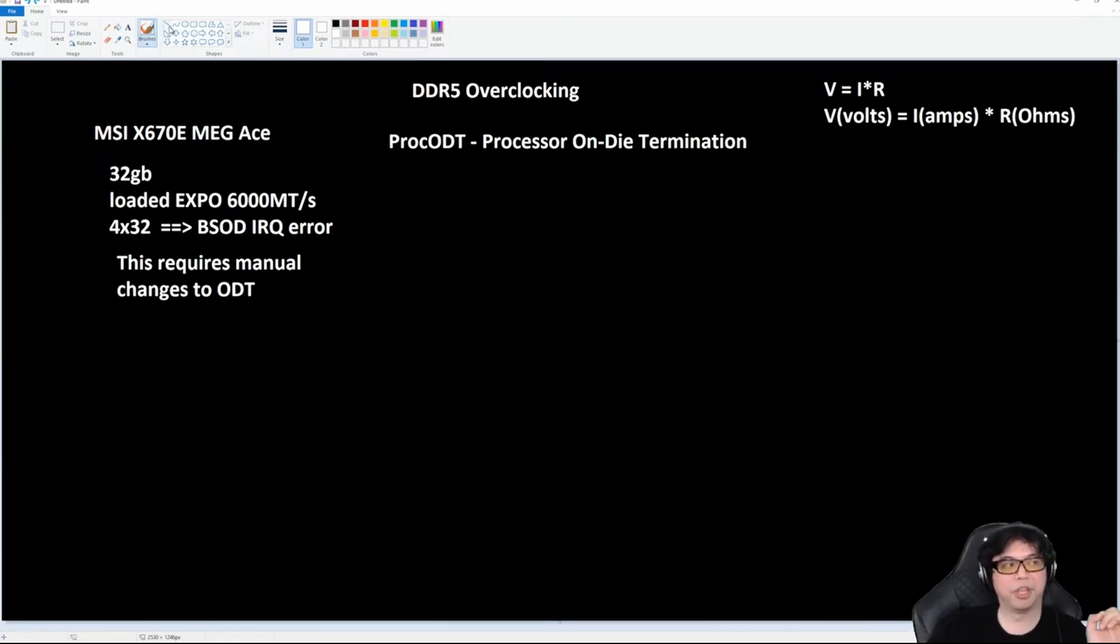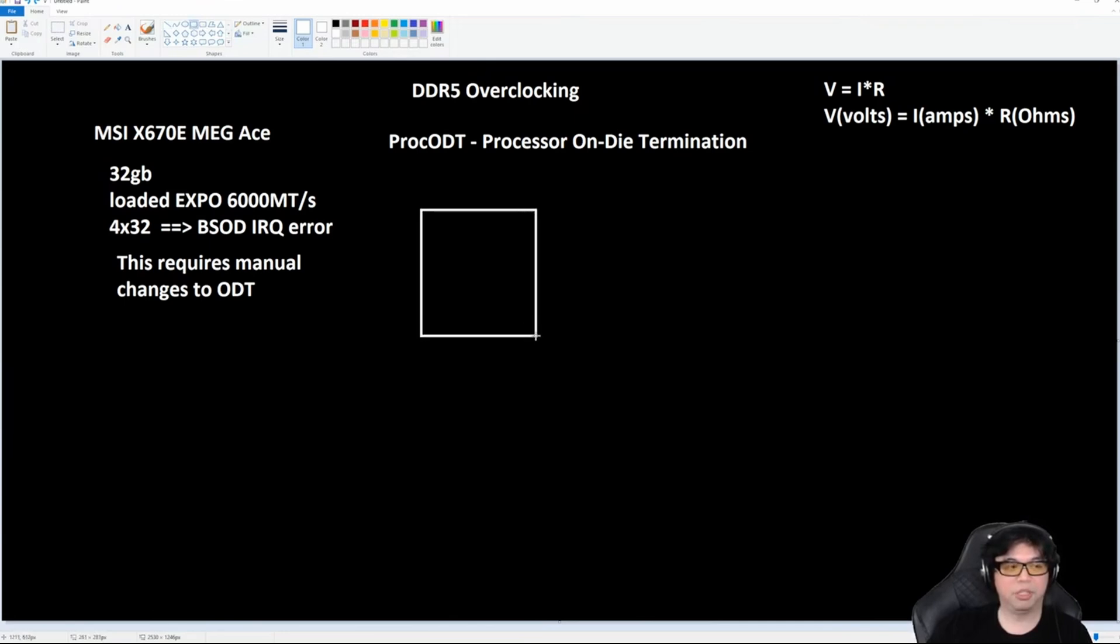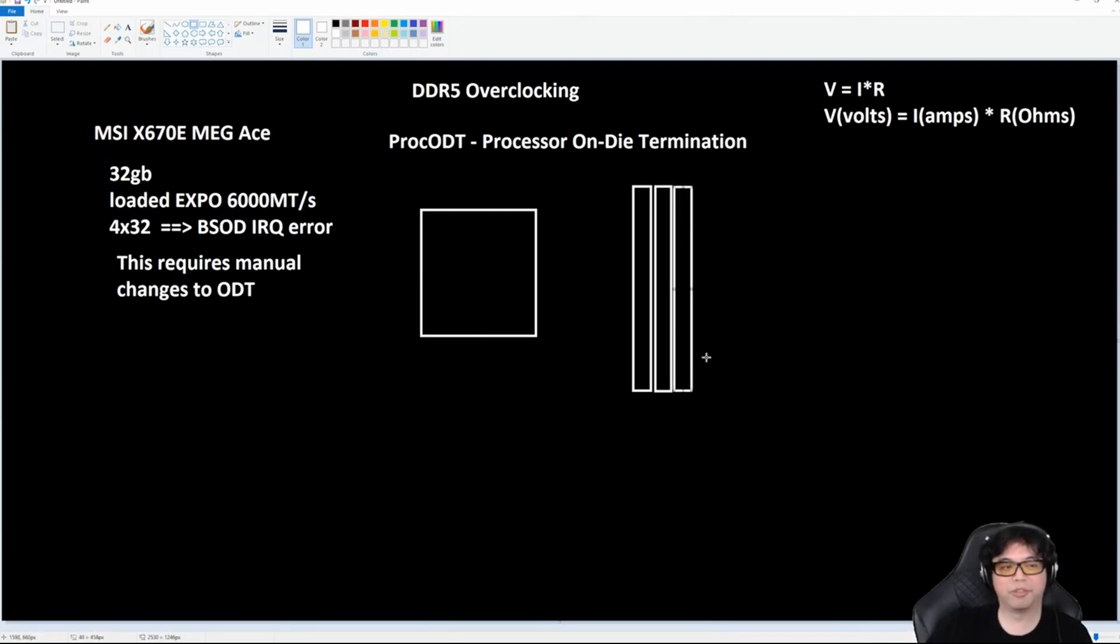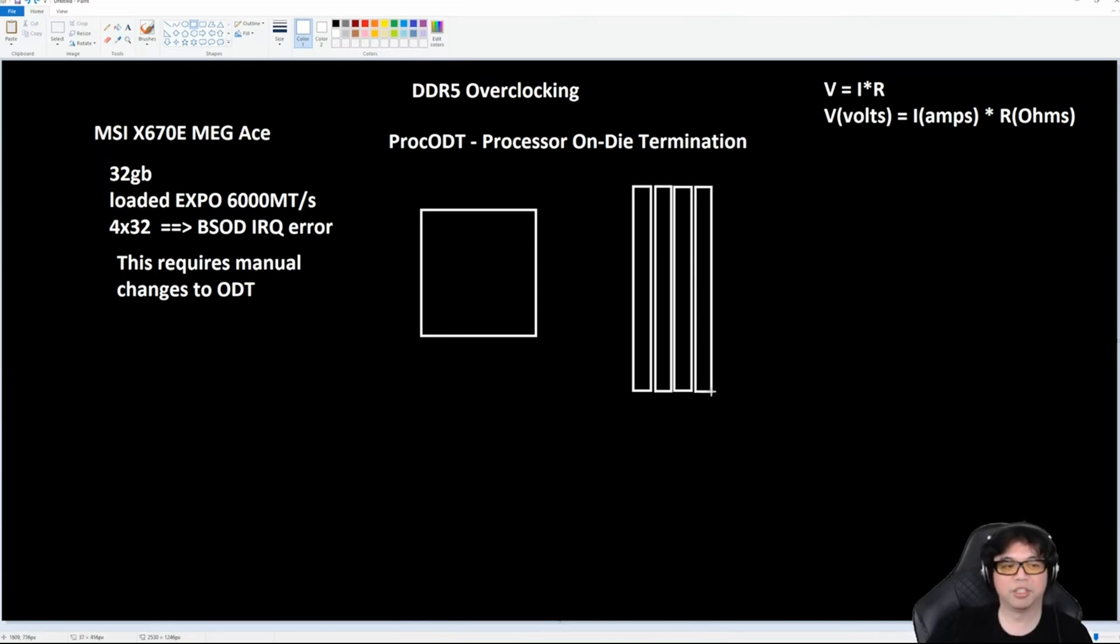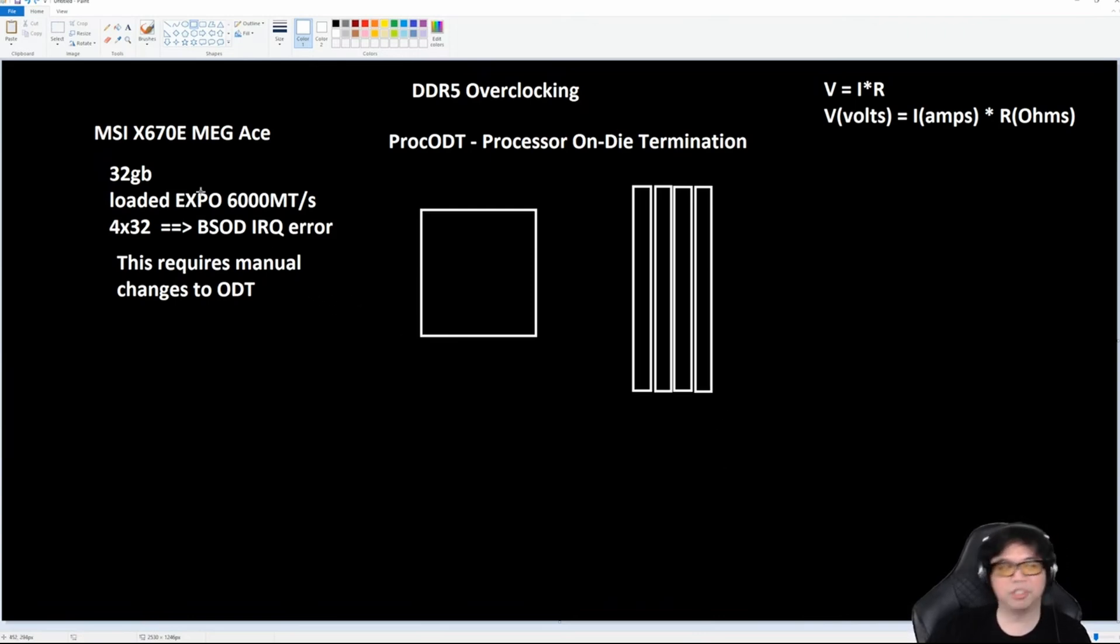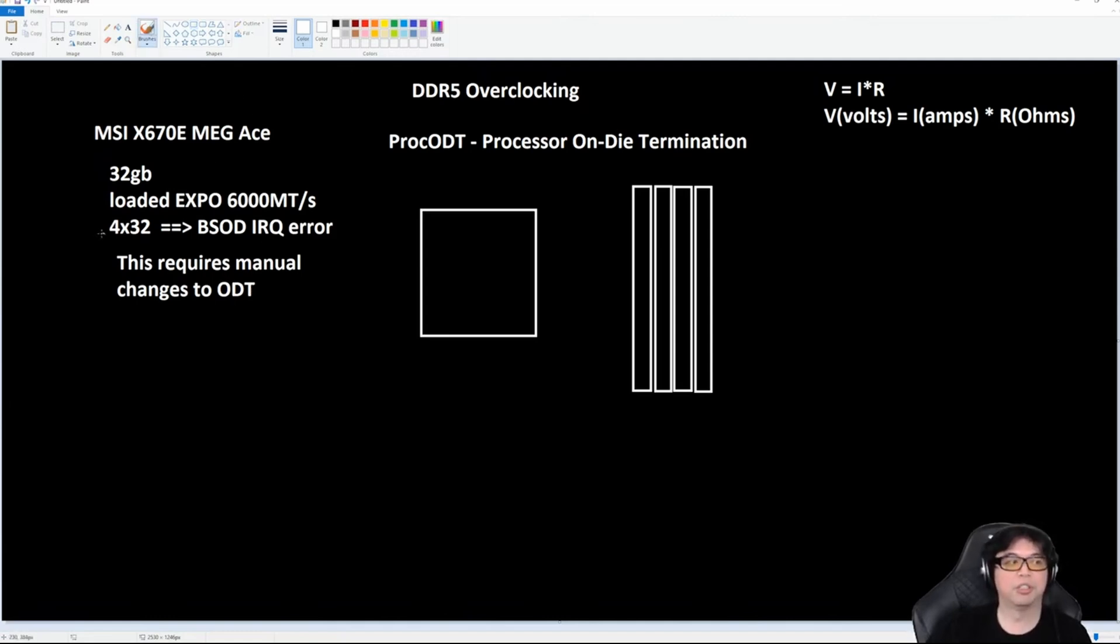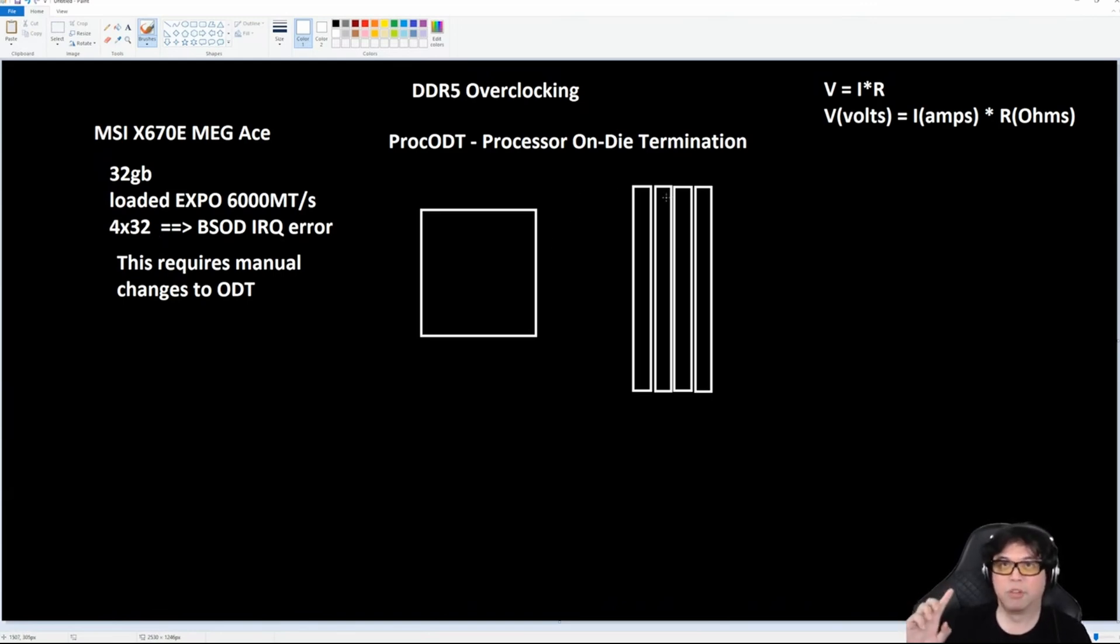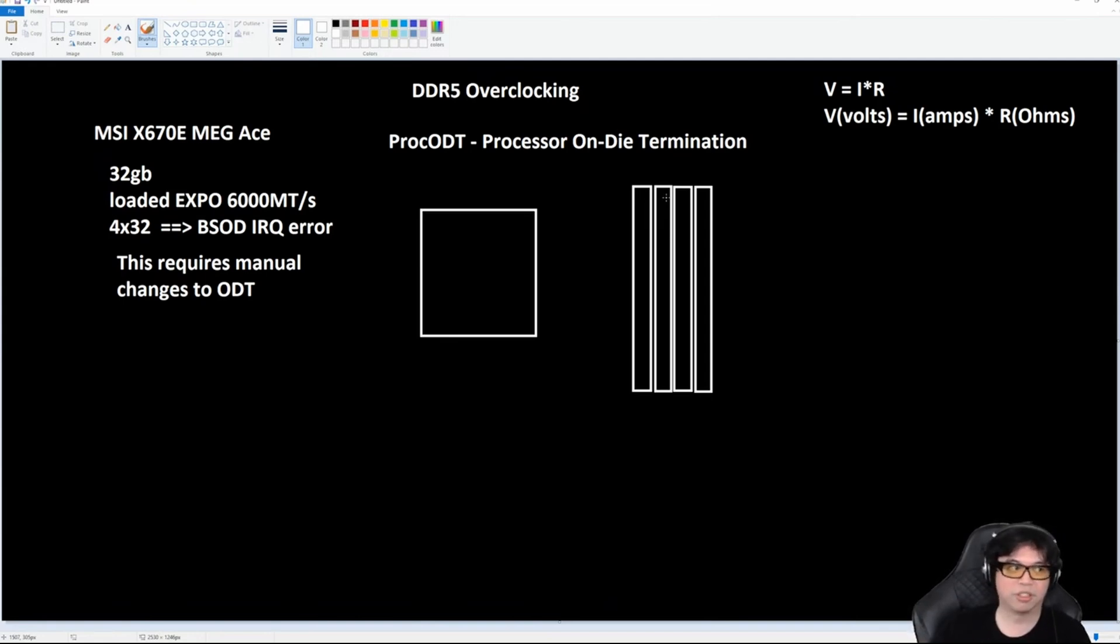The problem is, when you have the CPU and all four sticks—because the only time this ever comes up is when people are running four sticks of DDR5. No one ever asks me about this when they're running two sticks. It's always a conversation about four sticks of memory, always DDR5, and almost always dual-rank DIMMs, which means the individual is running either 128 gigs, 192 gigabytes, or soon 256 gigs of RAM.